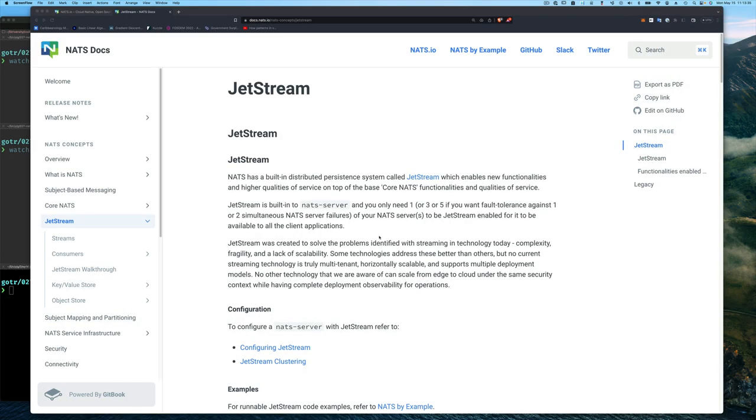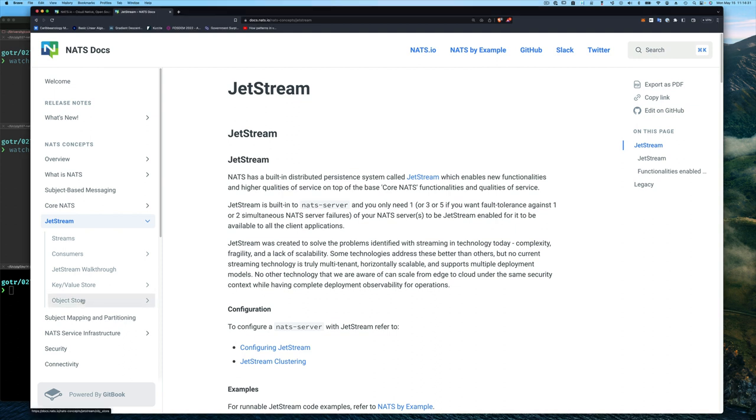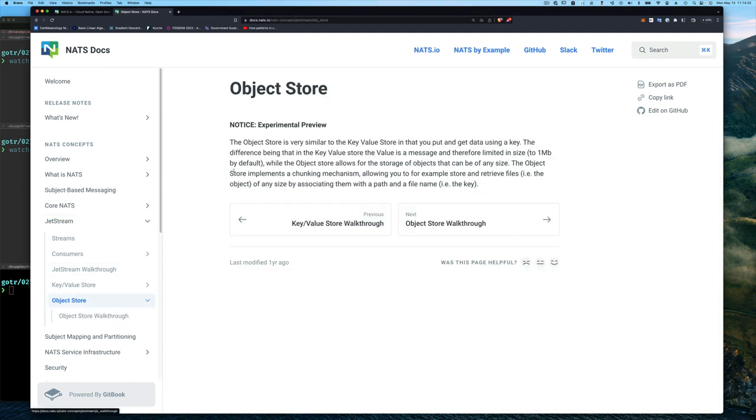If we go to the NATS website and click on the documentation for Jetstream, and then jump down to the section on object store, we'll see that it says the following about object store.